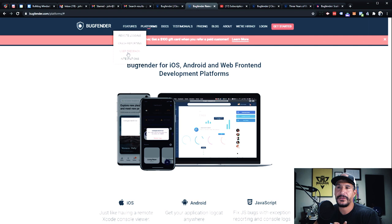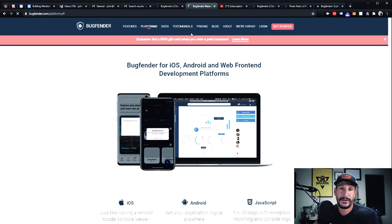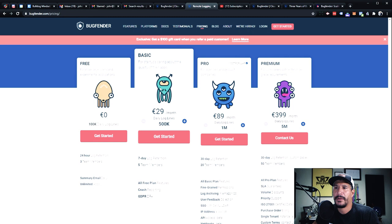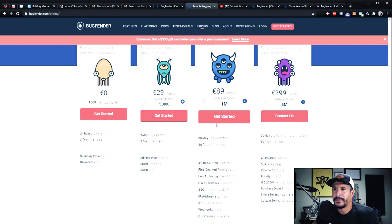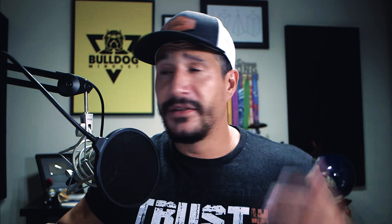If you're interested in mobile app development, go check out their story. It's remote logging, crash reporting, and you can get user feedback from it as well. Looking at the pricing, they have a free version, a basic version that covers most things with seven-day log retention and five team members, a pro version, and a premium version — pretty decent pricing depending on how many applications you're using.